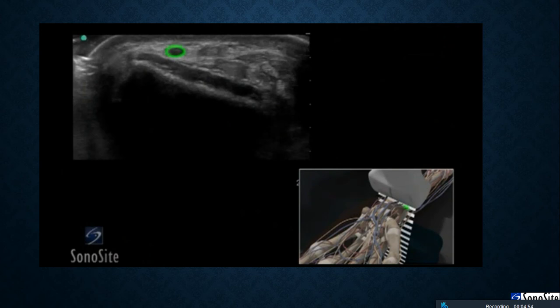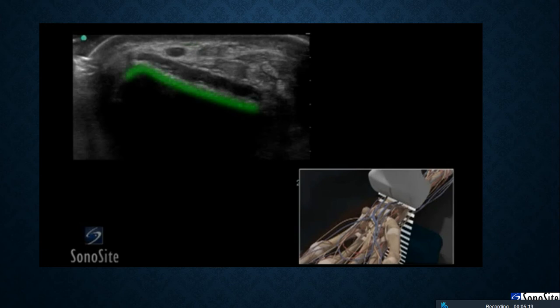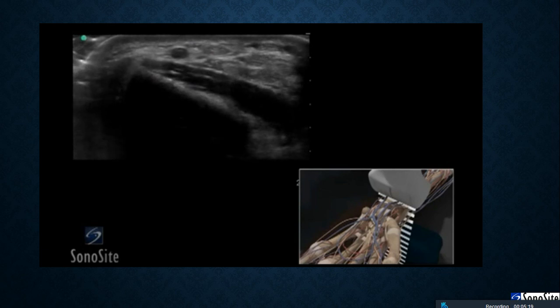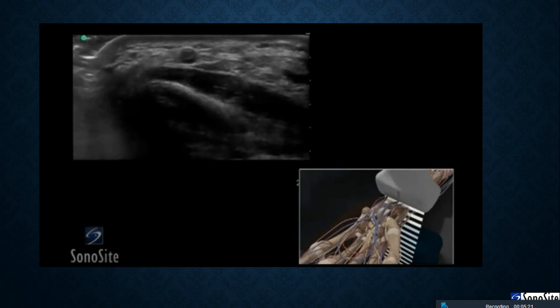The radial artery is superficial and is seen as a dark, anechoic, round, pulsatile structure on the lateral aspect of the wrist seen in the midst of static, echo-dense material. There are often small venous vessels which accompany the radial artery which can be compressed with gentle transducer pressure. The radius can be seen as an anechoic dark structure approximately one centimeter below the radial artery. Adjust the transducer so it is centered over the artery.